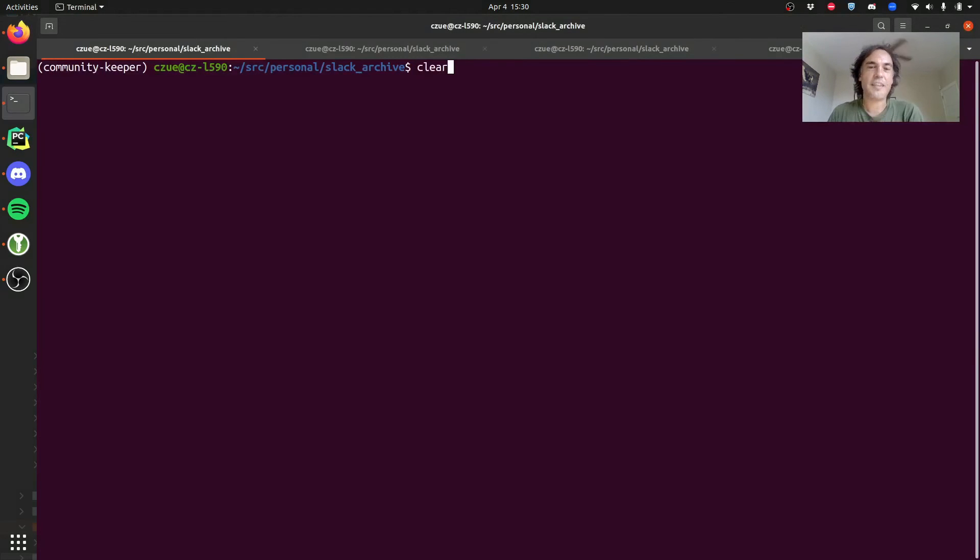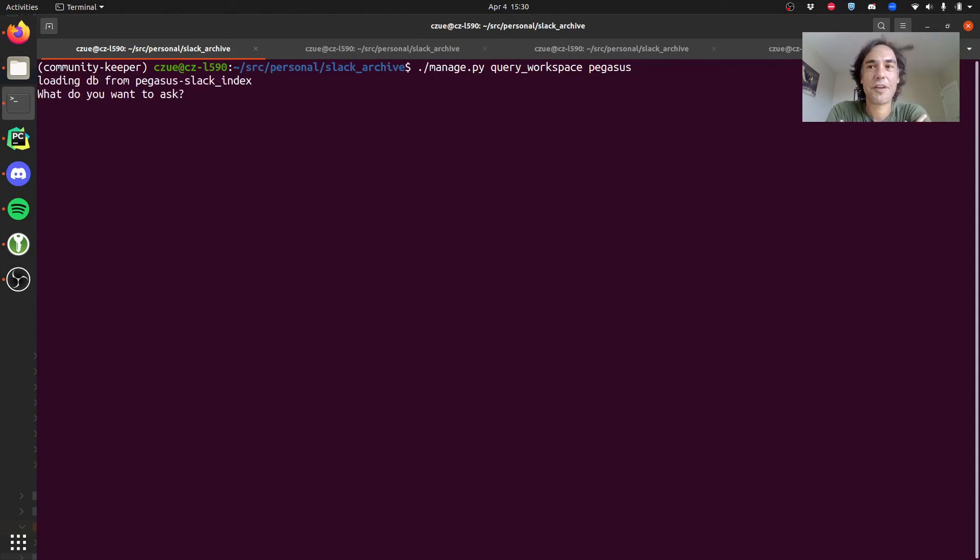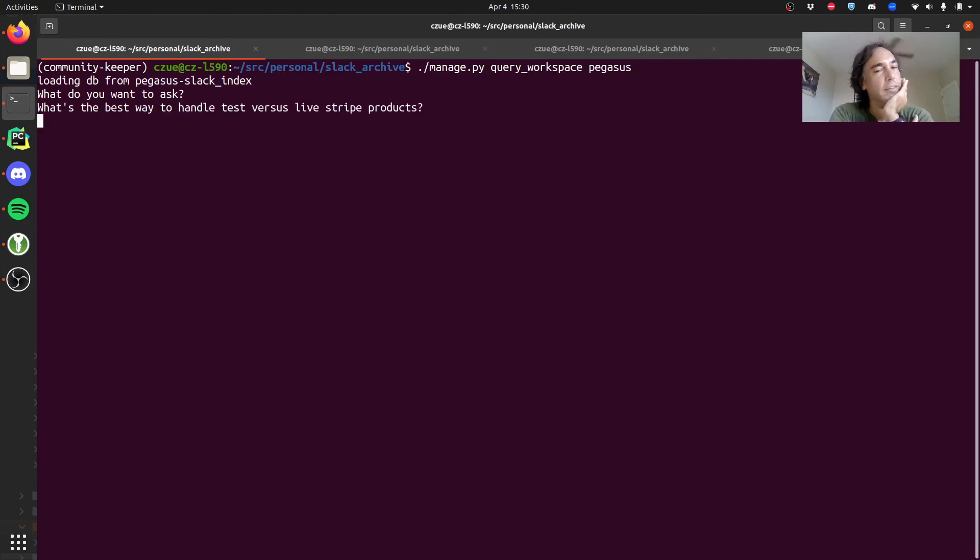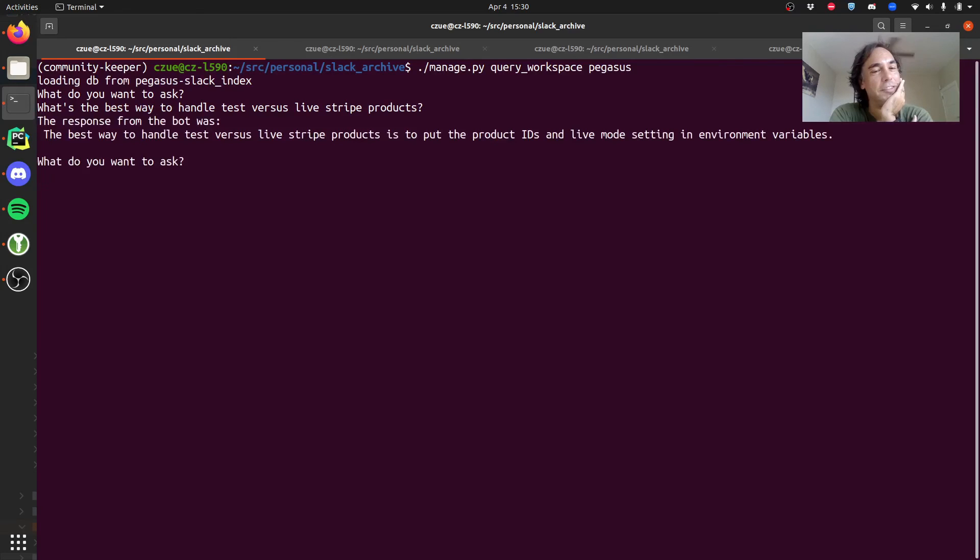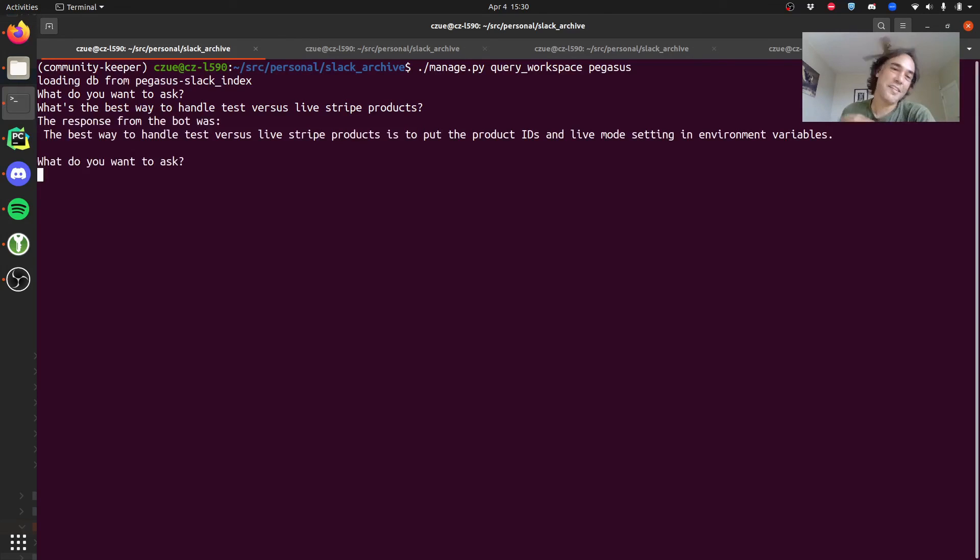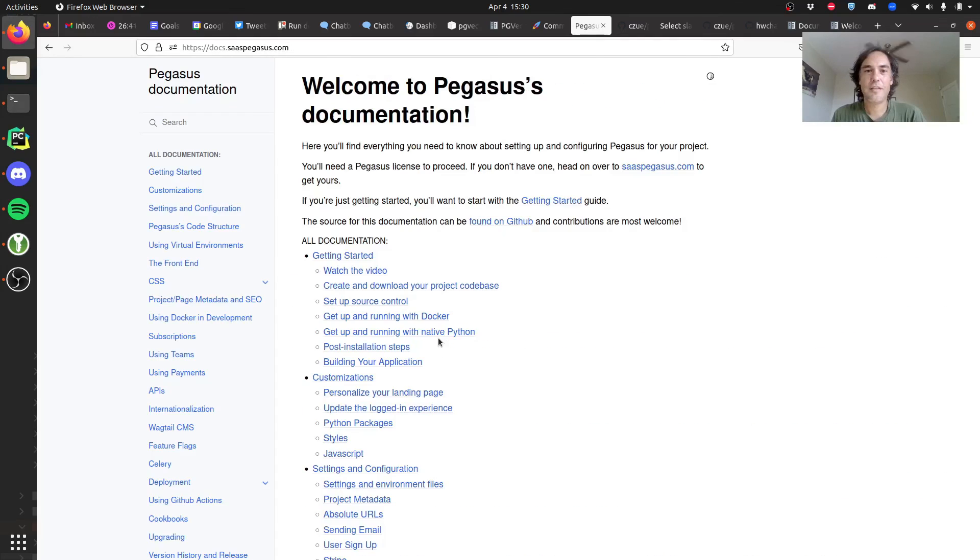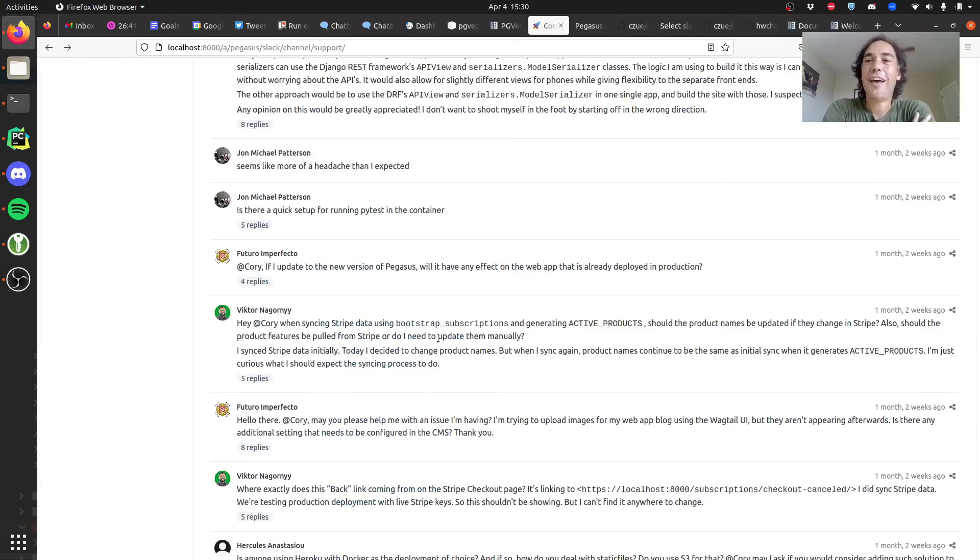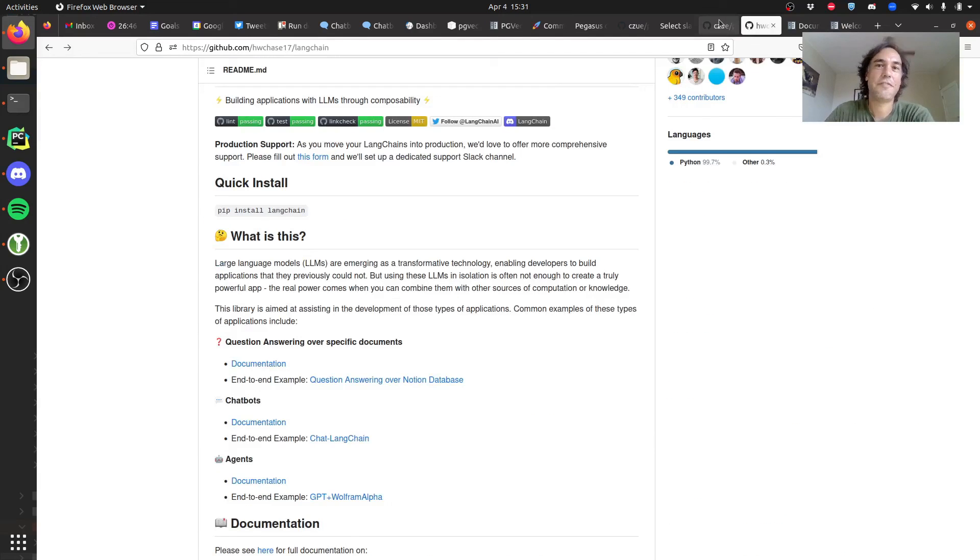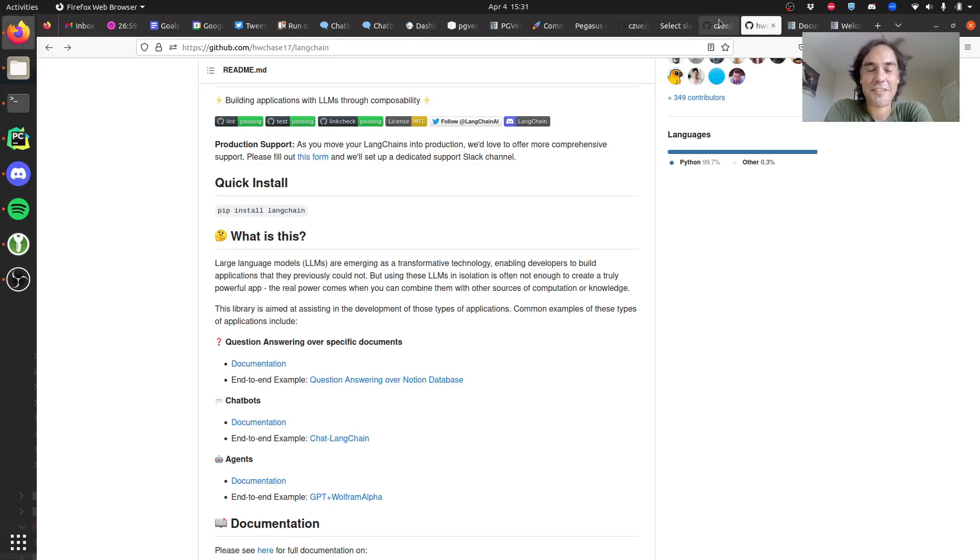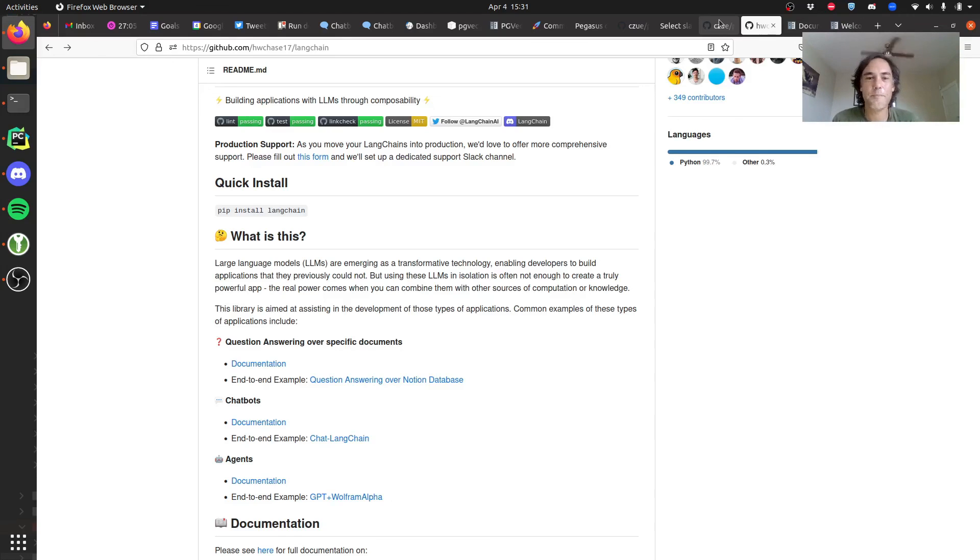What that hopefully means is that we could ask a question that comes up in a thread. One thing that I know comes up a lot is test versus Stripe test versus live Stripe products. Let's see what's the best way to handle test versus live Stripe products. I'm not overly optimistic about this. Okay, so put the product IDs in live mode setting and environment variables. That's a reasonable answer and I probably got that somewhere from the Slack. This is pretty cool. I've been able to stitch all this stuff together in maybe two or three days of work with a lot of other stuff mixed in there.